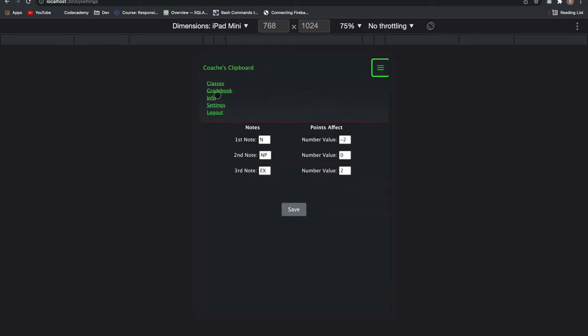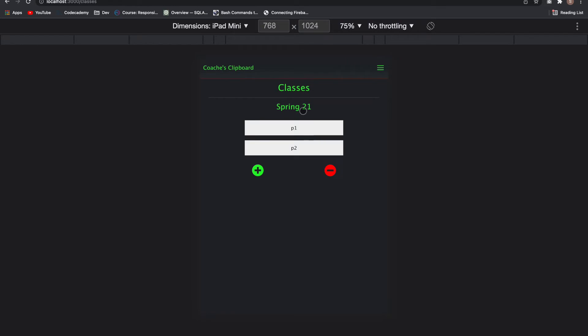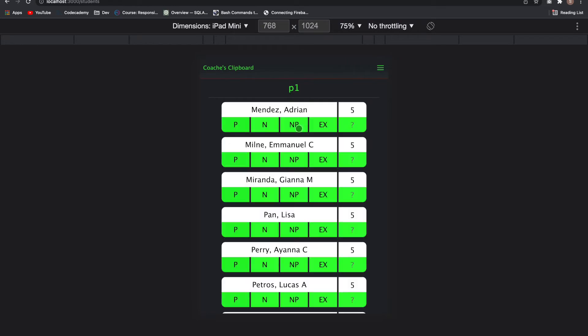Now if I go back to my classes, let's go back to period one, you'll see it's now five points and my notes reflect the new things. If I click on the note, you can see it deducts two points. If I click off, it adds it back. Extra credit adds two and so on. And that's for each individual student.